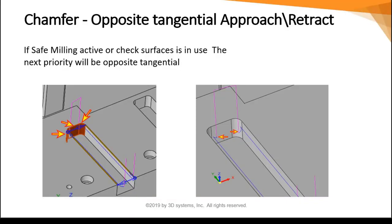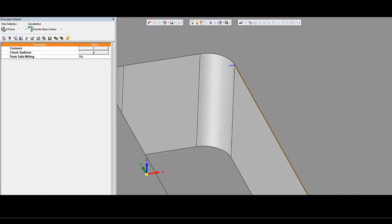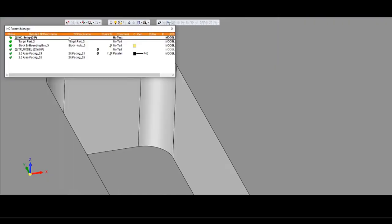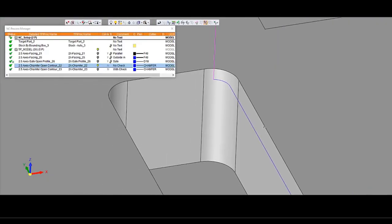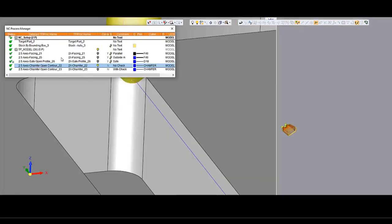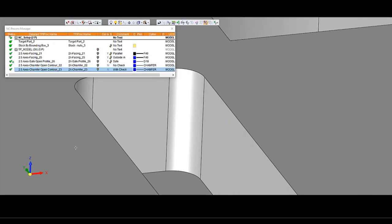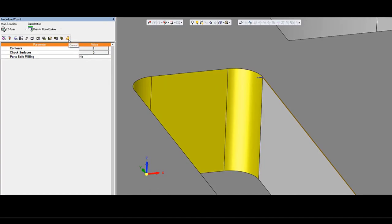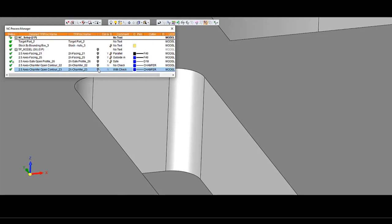A new improvement in the approach and retract motions for the chamfer procedure. In case safe milling is active or check surfaces are in use, the next priority will be opposite tangential motion. The first example is without check surface — the retract motion is regular and can damage faces that we don't want to mill. In case we add some check surfaces to the procedure, the retract motion will be opposite tangential.